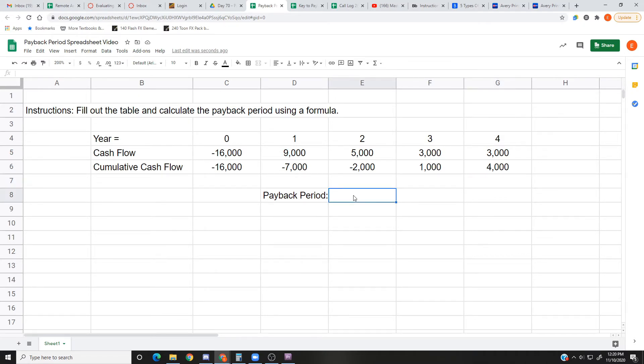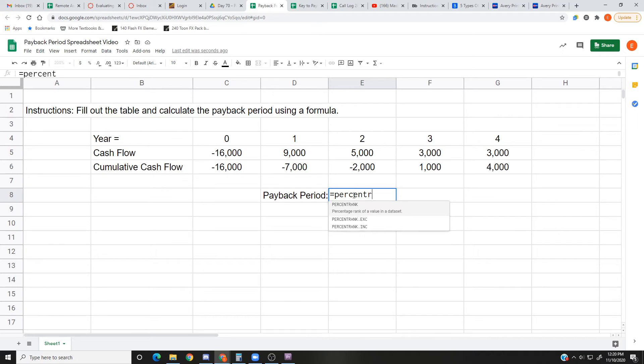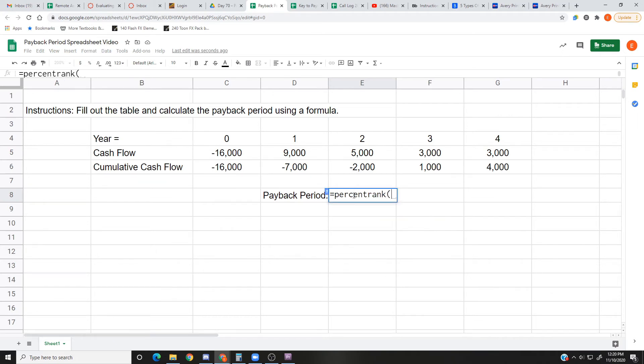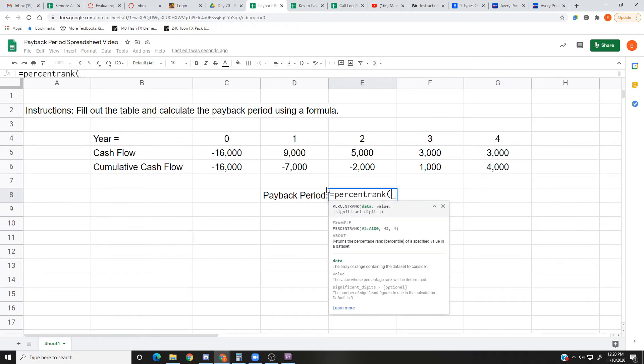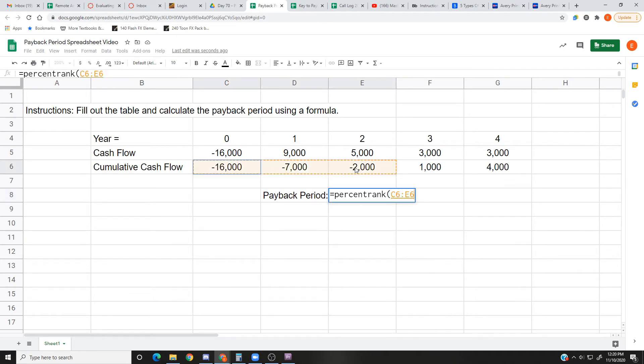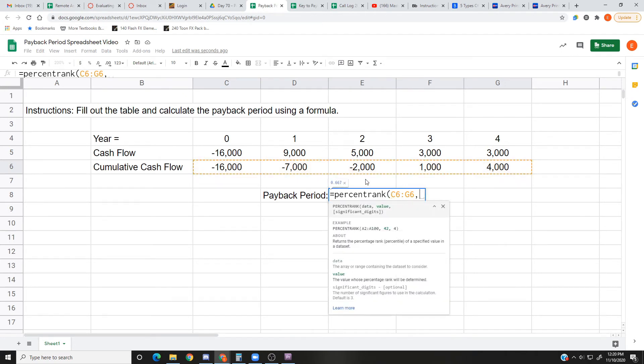So let me show you how you do that. Press equal PERCENTRANK. I know that's a long one and it's weird, but that's what we use: equals PERCENTRANK, P-E-R-C-E-N-T-R-A-N-K, parentheses. You can click the question mark if you want to know more about this. But what we're going to do is we're going to take all of these years on the bottom, all the money on the bottom here, and we're going to compare to find out when does it turn out to be zero.